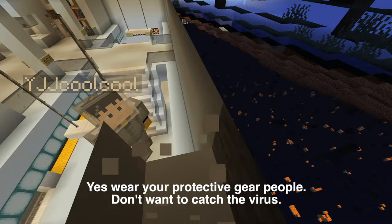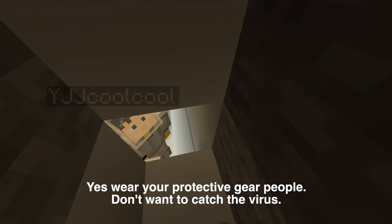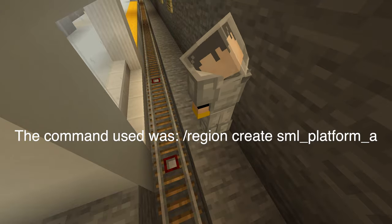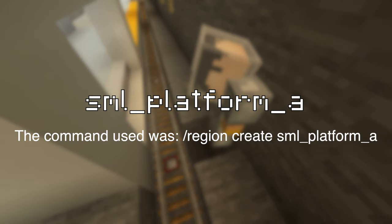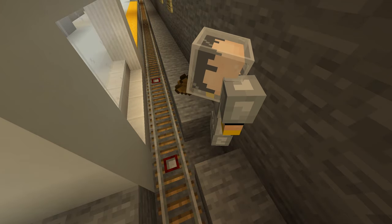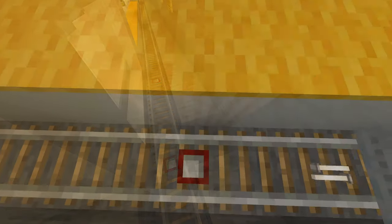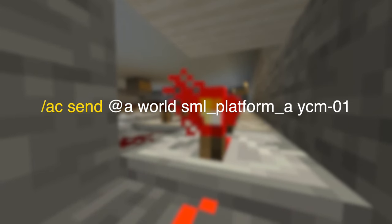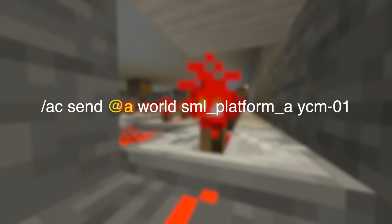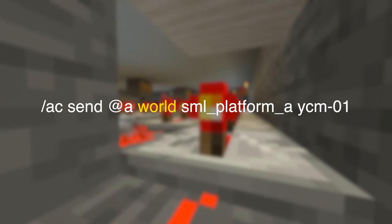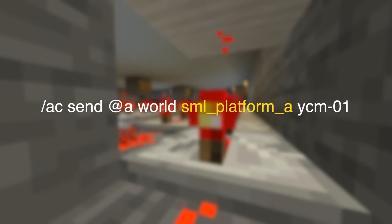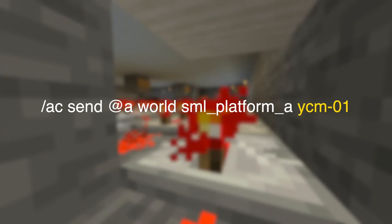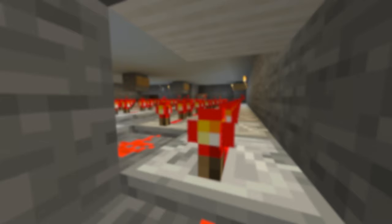To start off, I use VoEdit to select a region. After that I use VoEdit to create a region and name it SML Platform A - today we are using the Sun Moon Lake Station again. Then using lots and lots of repeaters with a command block, I type in the following command: slash AC send at A, which selects all players, then the role I'm in, then SML Platform A which is the region, and finally the audio ID which is YCM-01. And that's it - it's that simple.